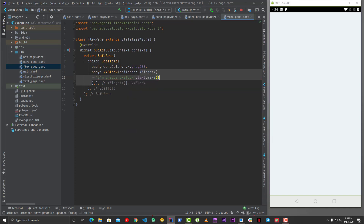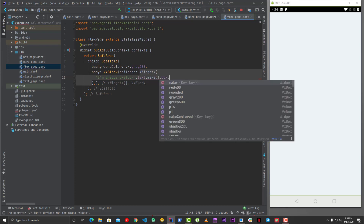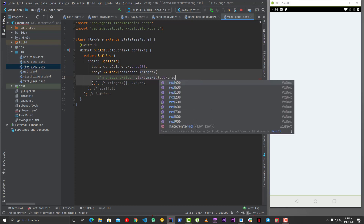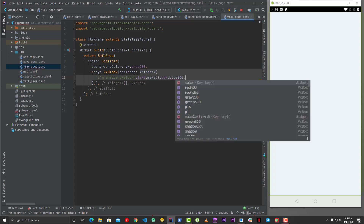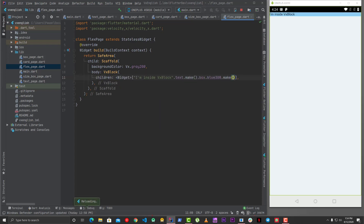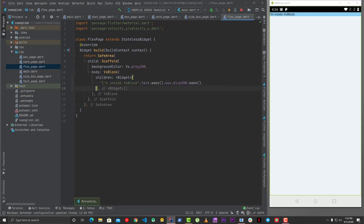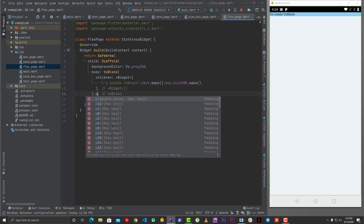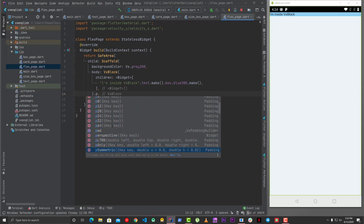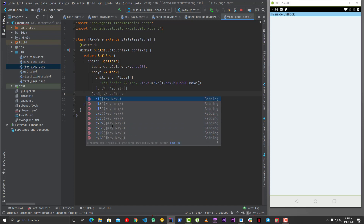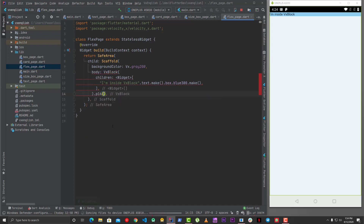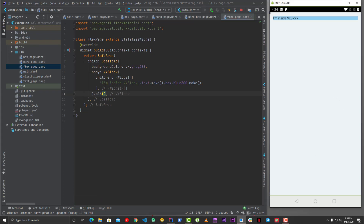I can call text.make and also set the color using box.blue300.make. Now you'll see how it looks. Let's also give this VxBlock some padding - you can use px, py, or p16, which gives 16 padding from all sides.